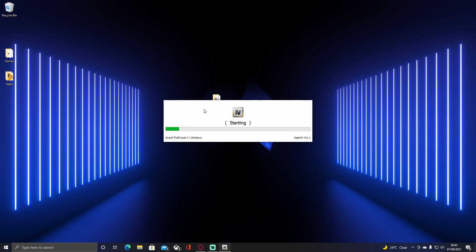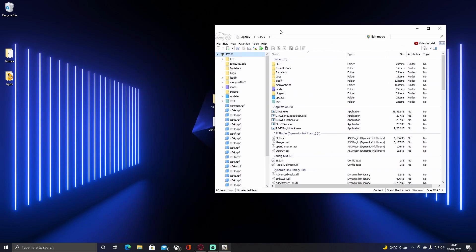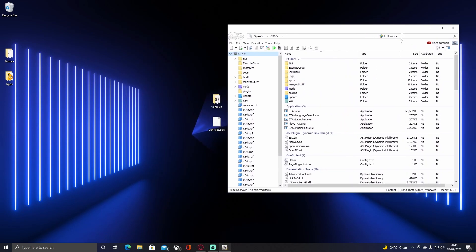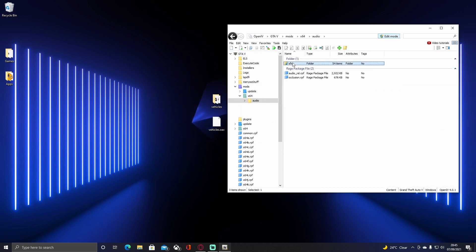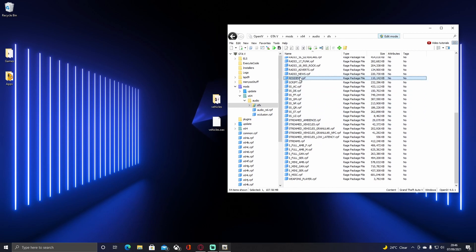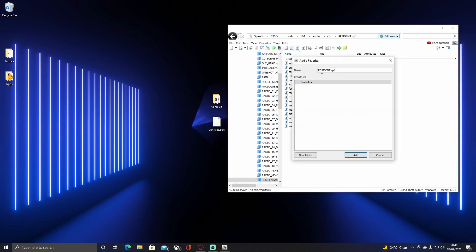Now what you guys are going to want to do is open up OpenIV, go to Windows, let it start up, and then we are going to get into installing the actual siren. Once it opens up, go into edit mode in the top right, then go to mods, x64, audio, sfx, and down to resident.rpf.